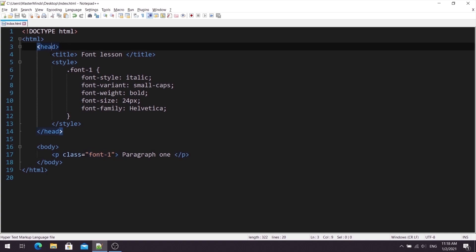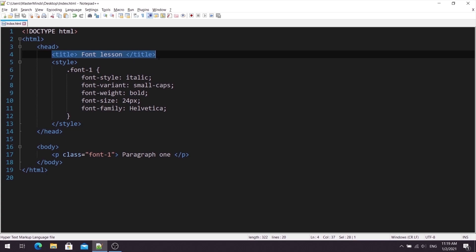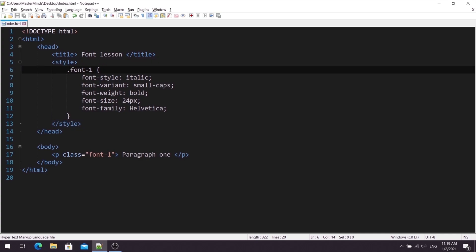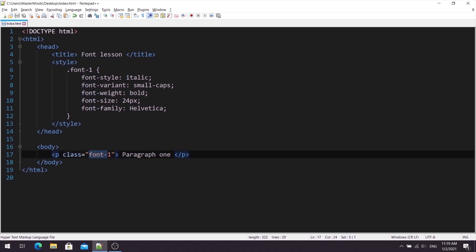Okay, inside of head, we have title for this document. And we have style block, where we have defined our font1 class selector. So, with this class selector, we will select our text paragraph that has font1 class.